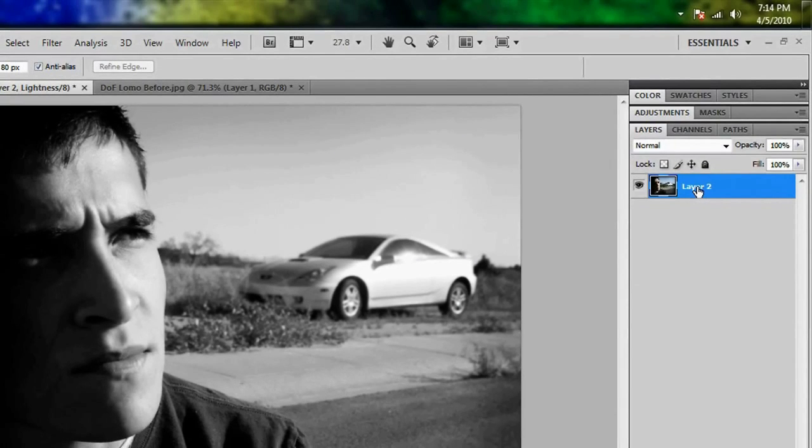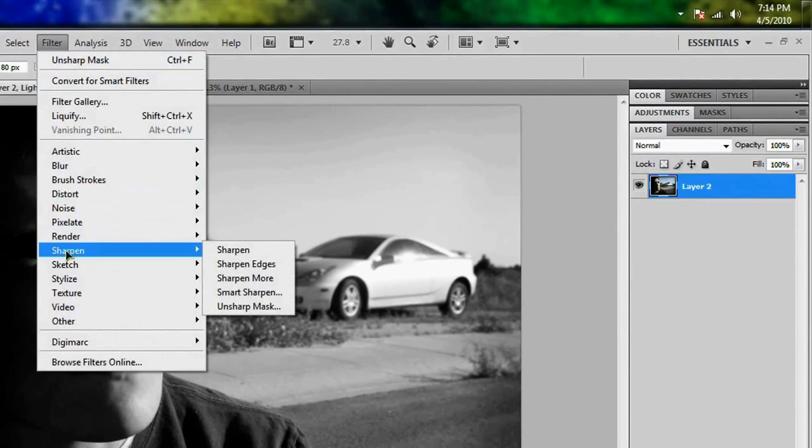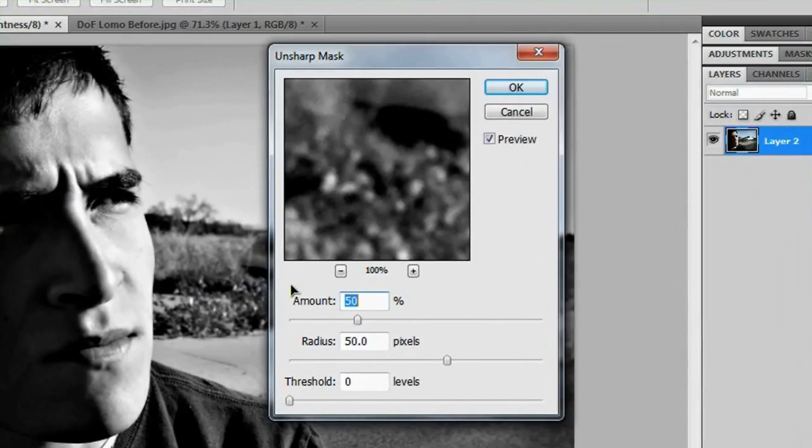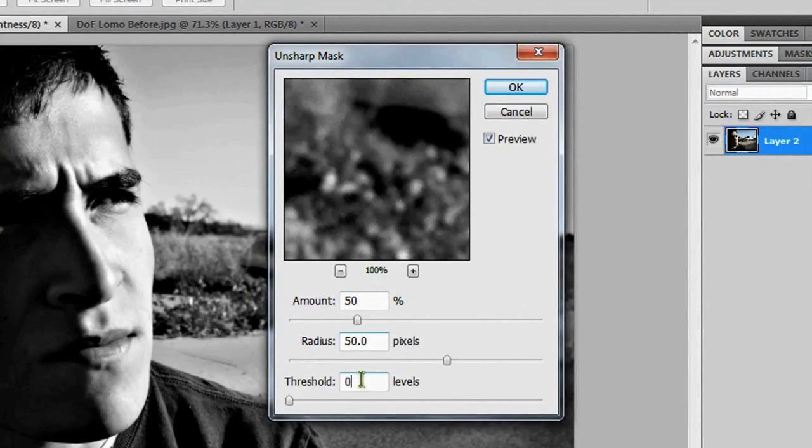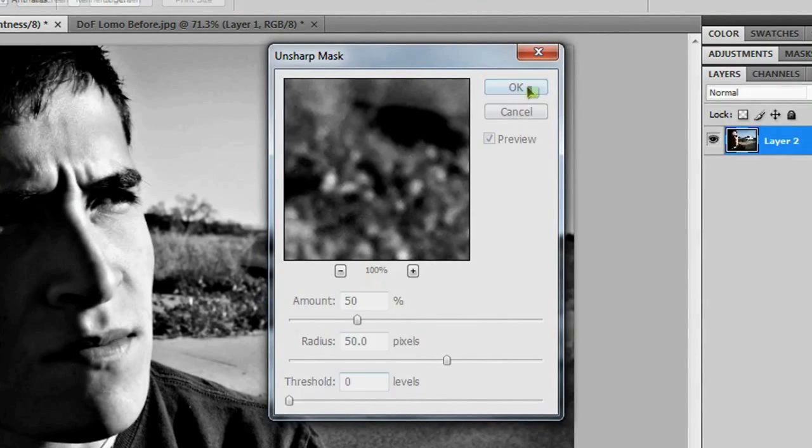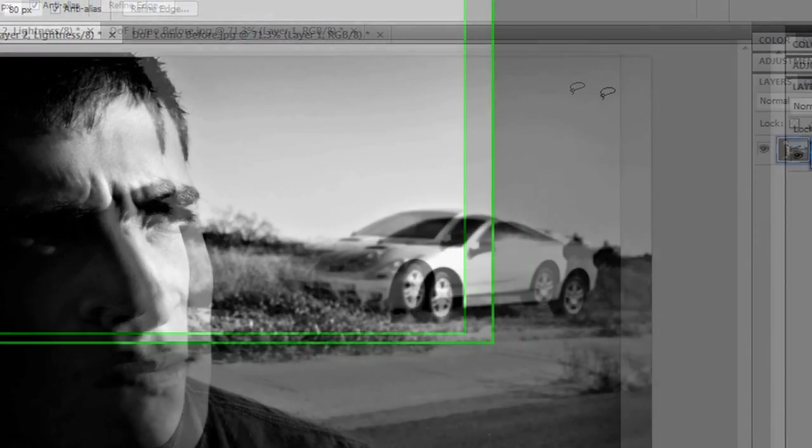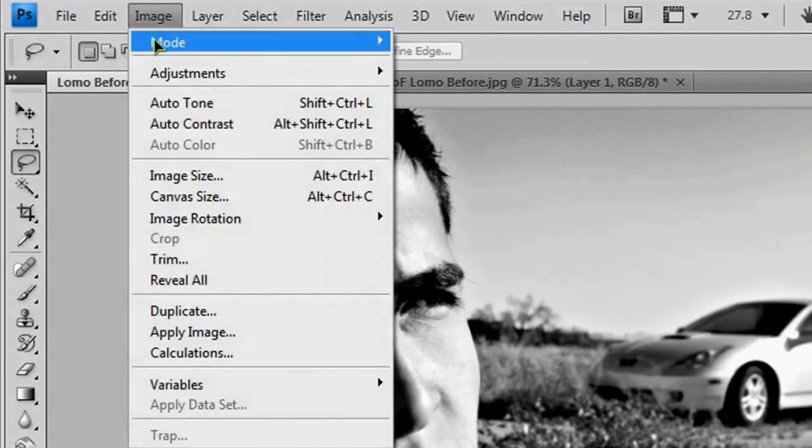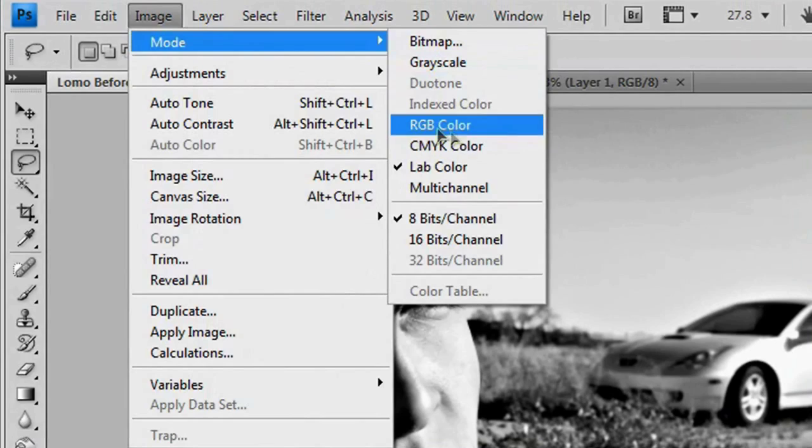And with this layer selected, go to filter, sharpen, unsharp mask. And you want to set the amount to 50%, the radius to 50 pixels, and the threshold to zero. And that looks good as it is. So we'll just hit OK. And then go to image mode RGB color.